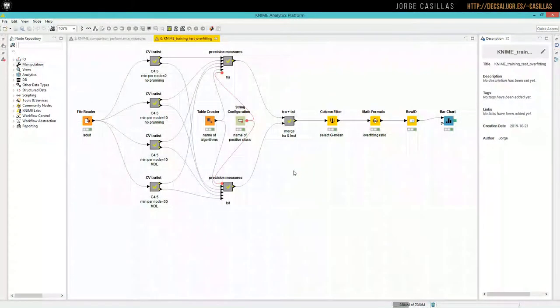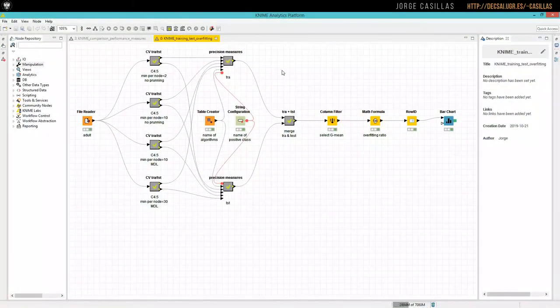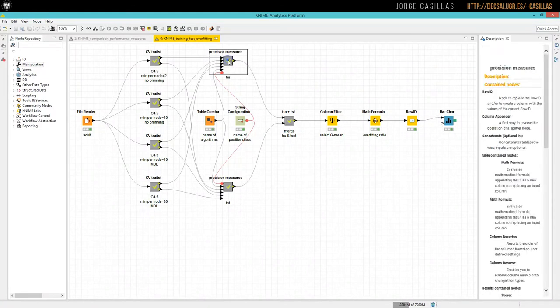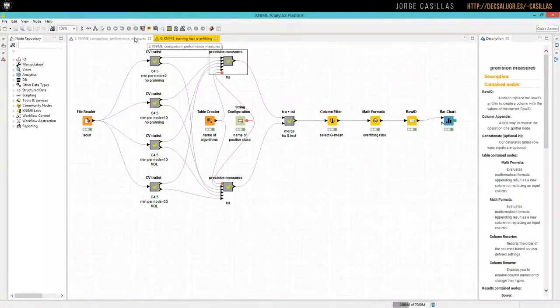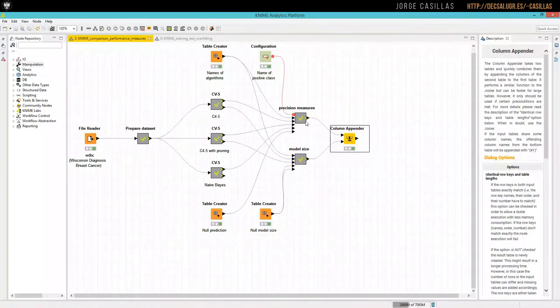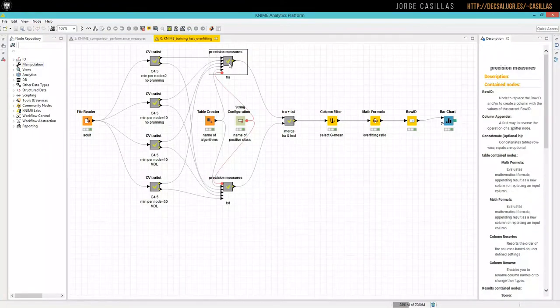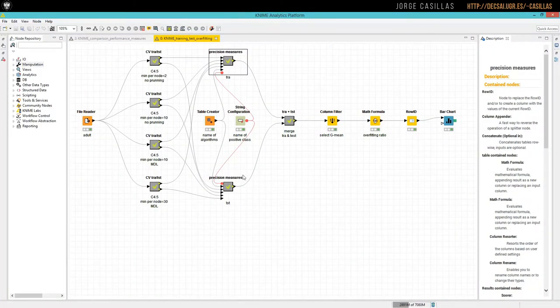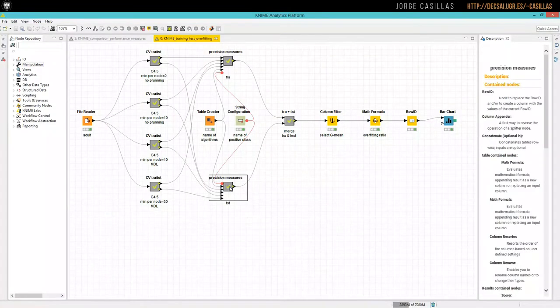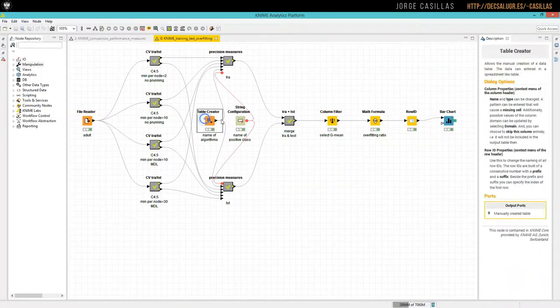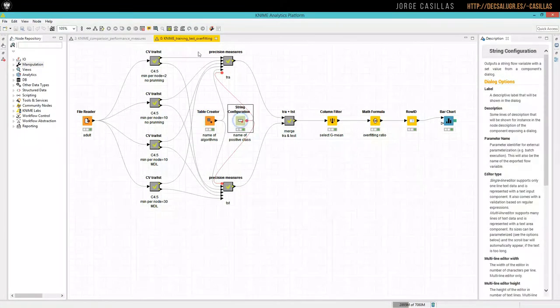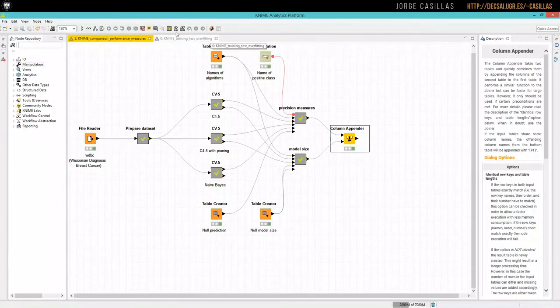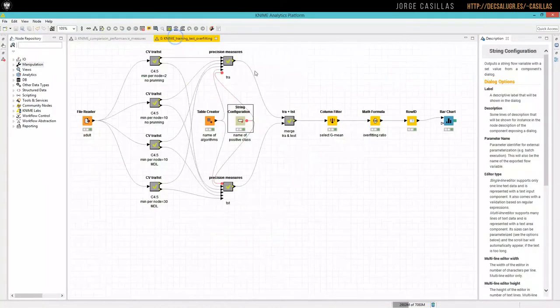And here is what we will do. So we are using the precision measures, exactly the same node that we saw in a previous video, for training data and for test data. We are using the same table and string configuration like this.